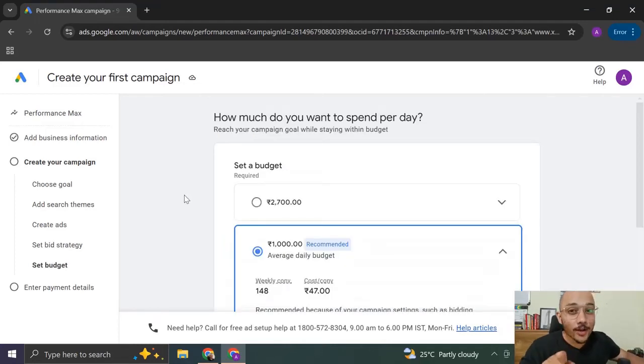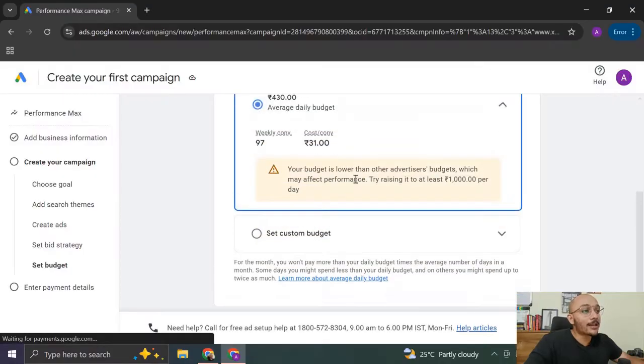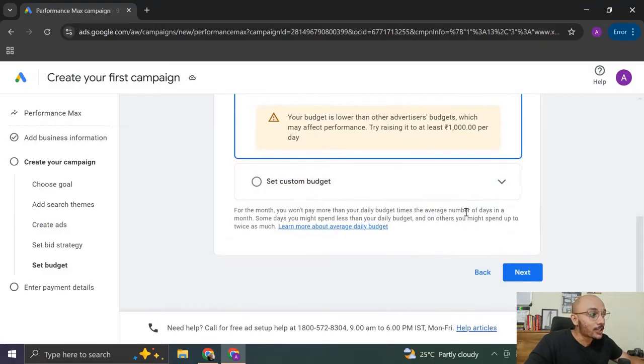Now comes your favorite step where you need to set a daily budget for your campaign to run. You're just going to click on any random budget and you're going to click on next because this is just a dummy campaign. You can remove it anytime.